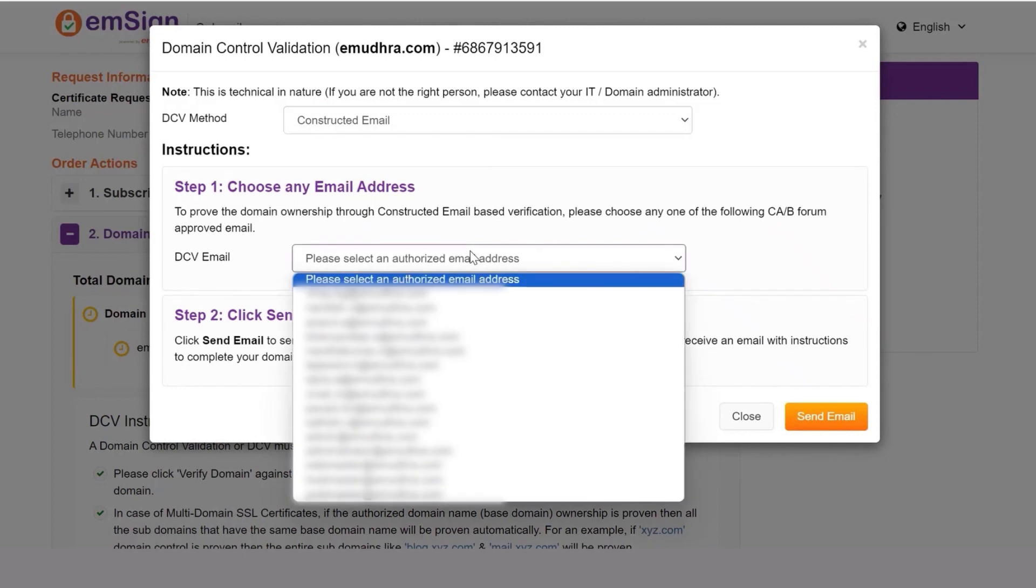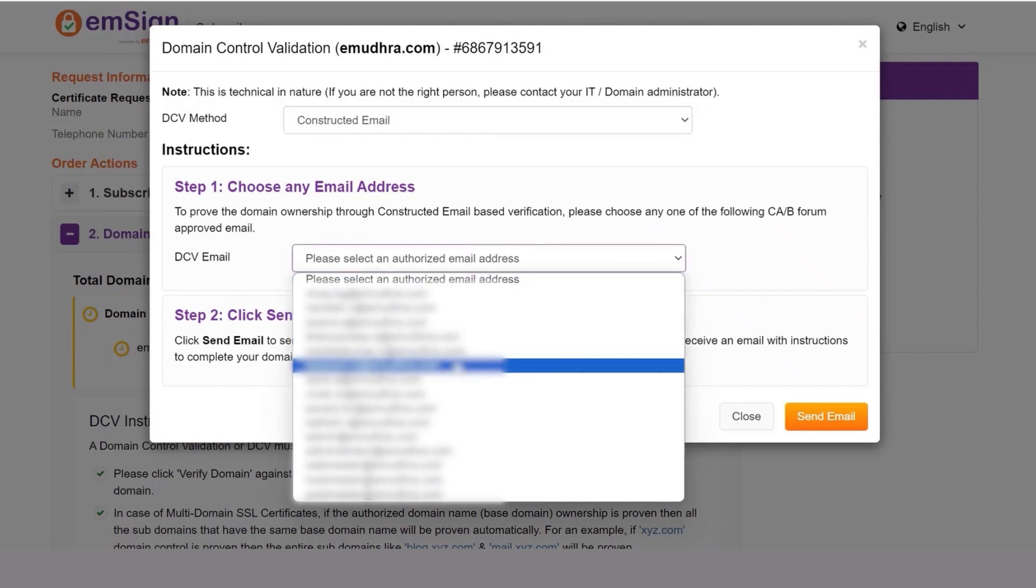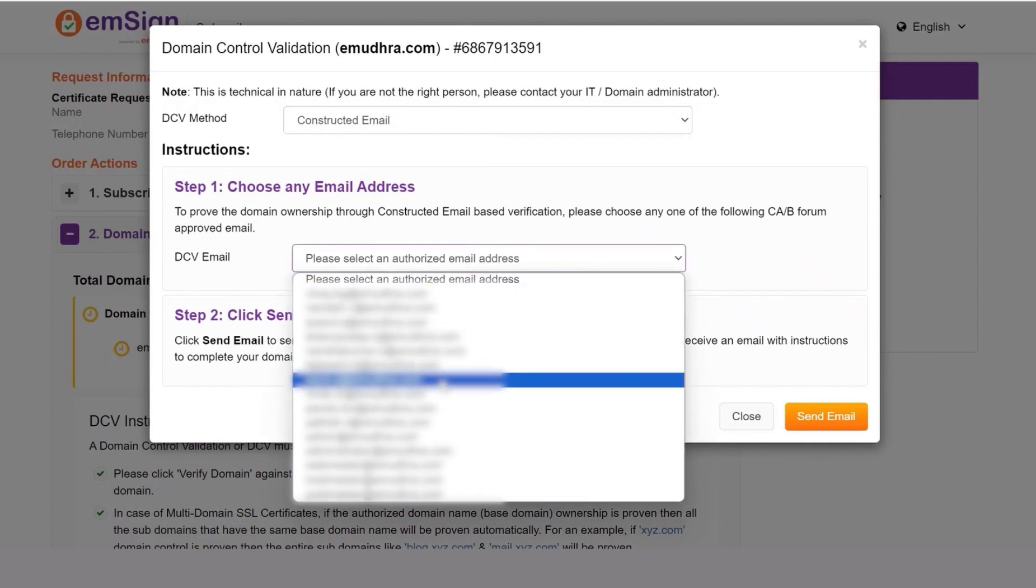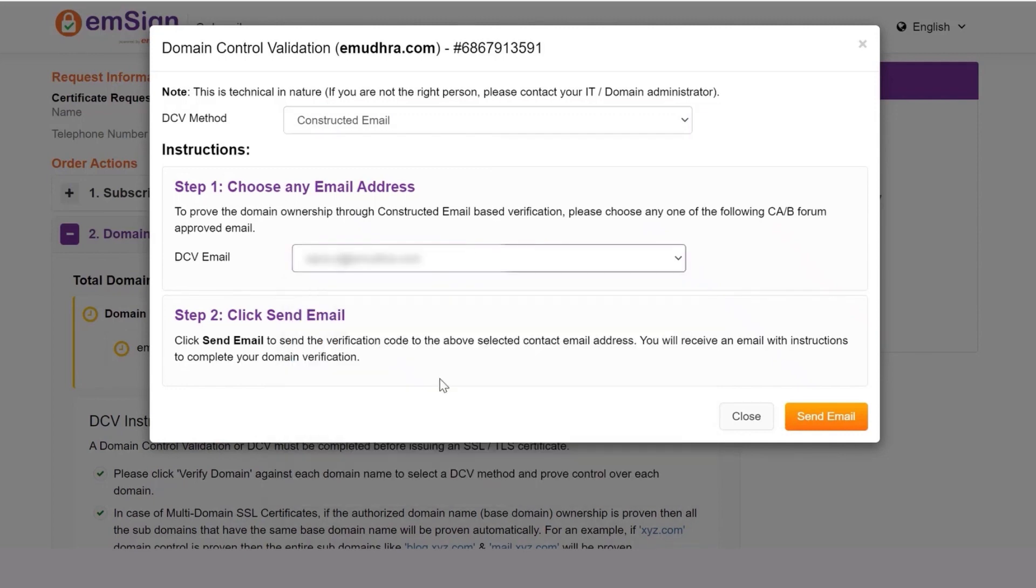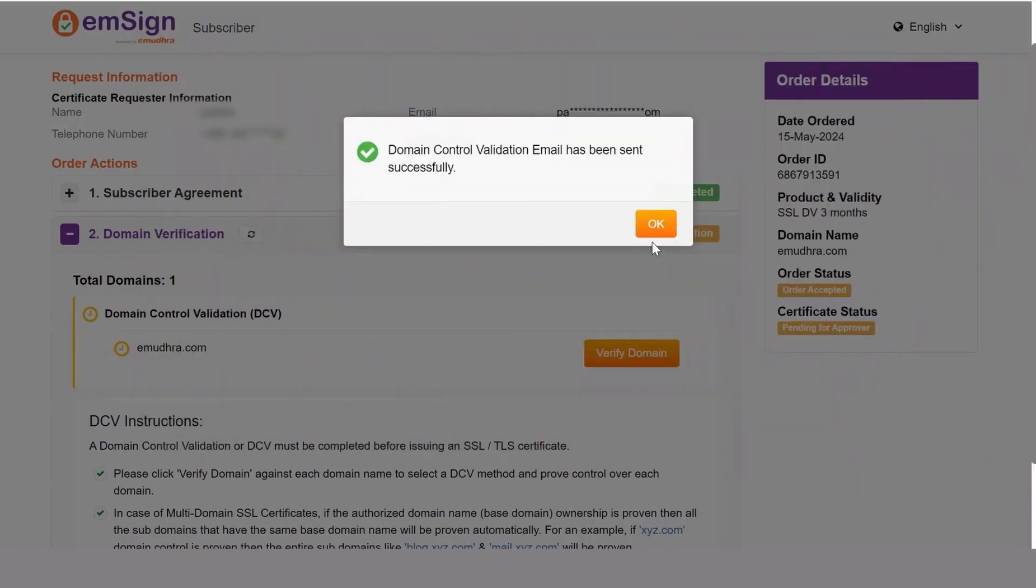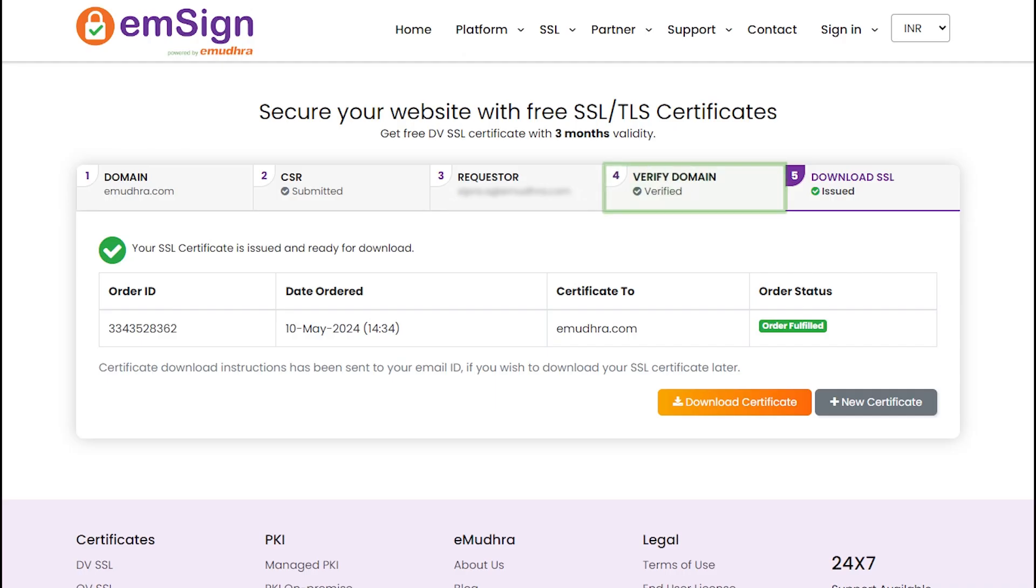Select the email address from the drop down menu under the choose any email address option. Click on send email to send the verification code to the selected contact email address.